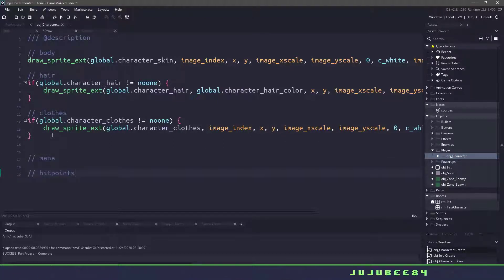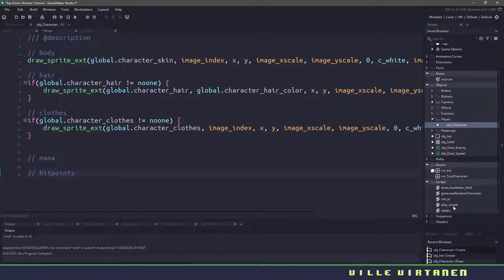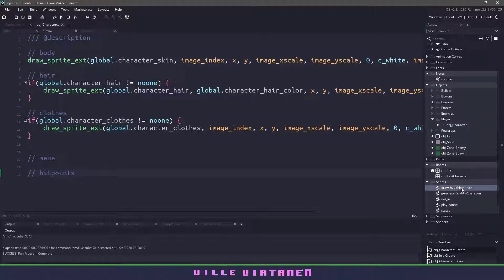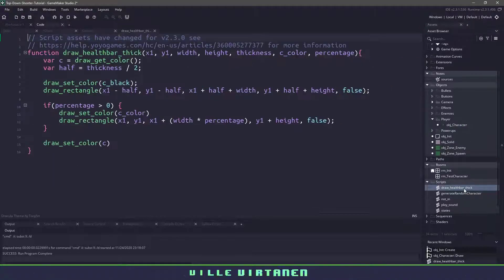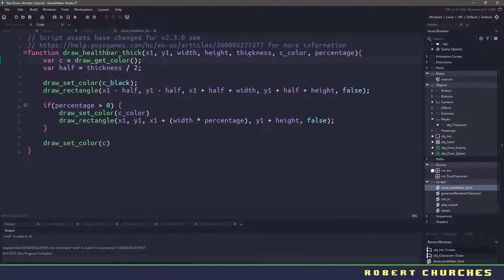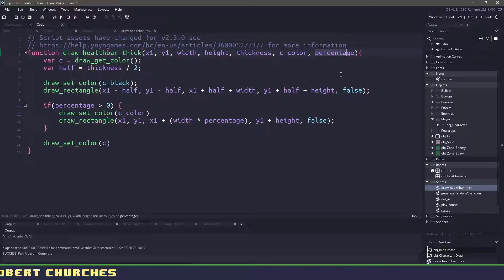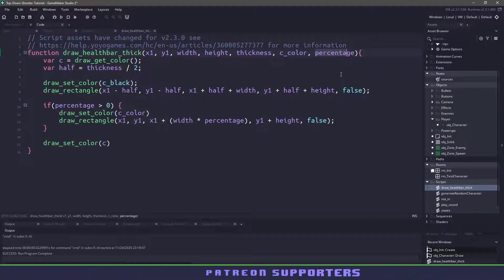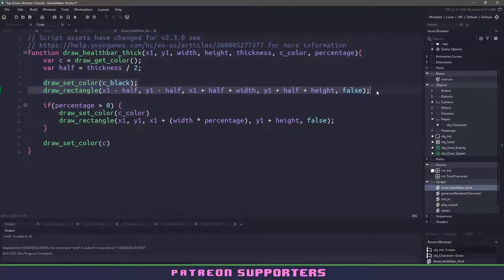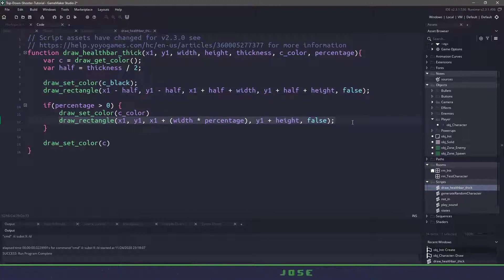And we're not going to be using the regular draw health bar. I have a script that's already included. We go to our scripts and look at the draw_health_bar_thick. You can see that we're passing in an X and Y coordinates, the width, the height, the thickness, what color we want to draw, and then the percentage, and the percentage is going to be between 0 and 1. All we're going to do is draw a black outline around everything and then fill the inside with whatever percentage that we are currently passing in.